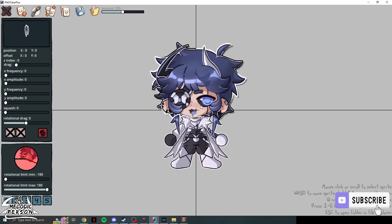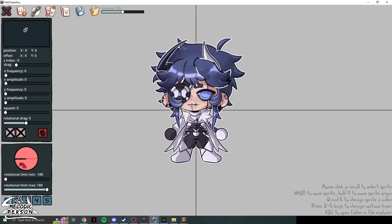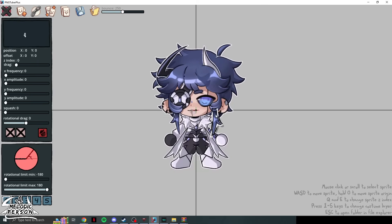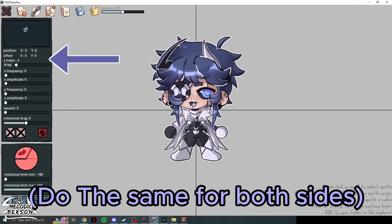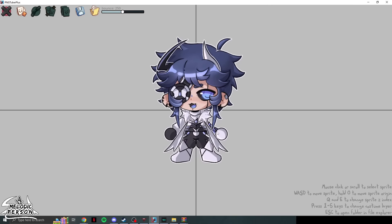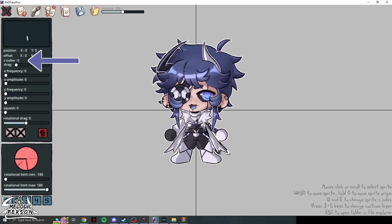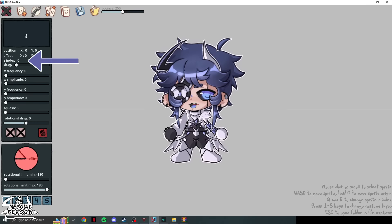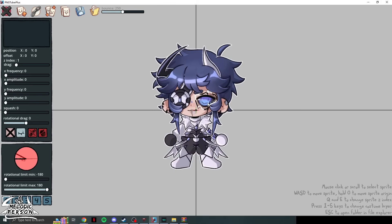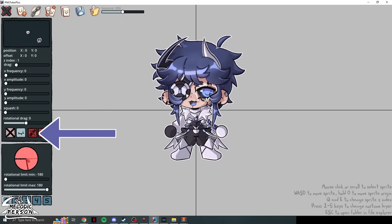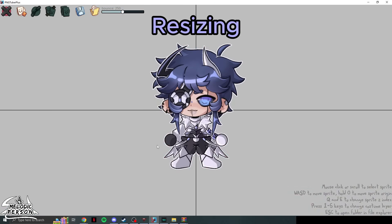Now handle layering. Use E to raise a sprite's z-index (bring to front) and Q to lower it (push to back). For example, set hair layers progressively higher (z-index 2, 3, 4, 5) and the body to a negative value like -1. Once layers look right, use 'Link Sprites' to attach eyes, mouth, and other parts to the head — a link symbol will appear to confirm what's linked.